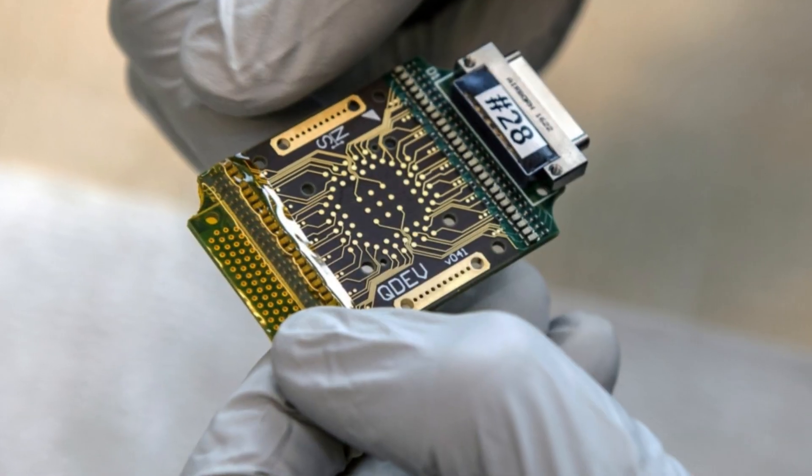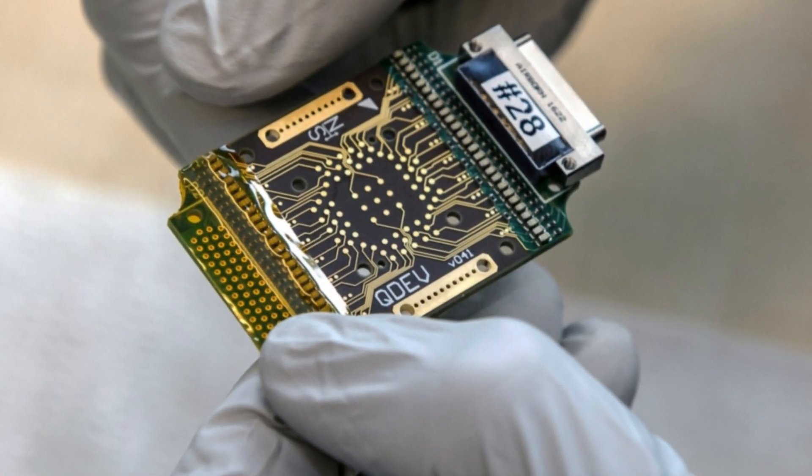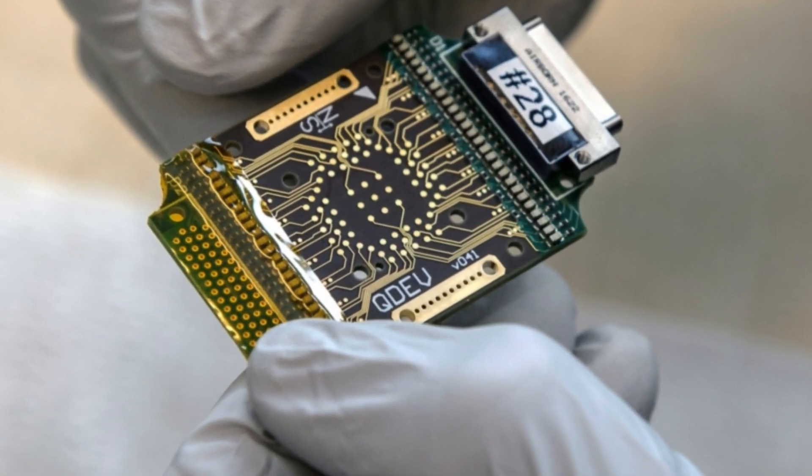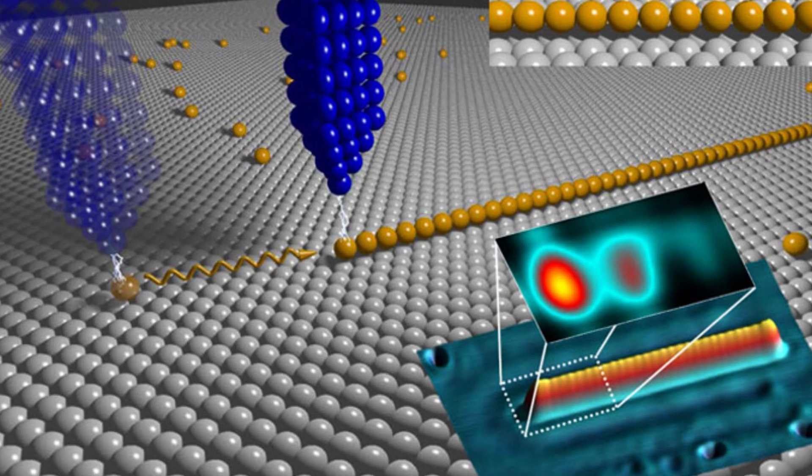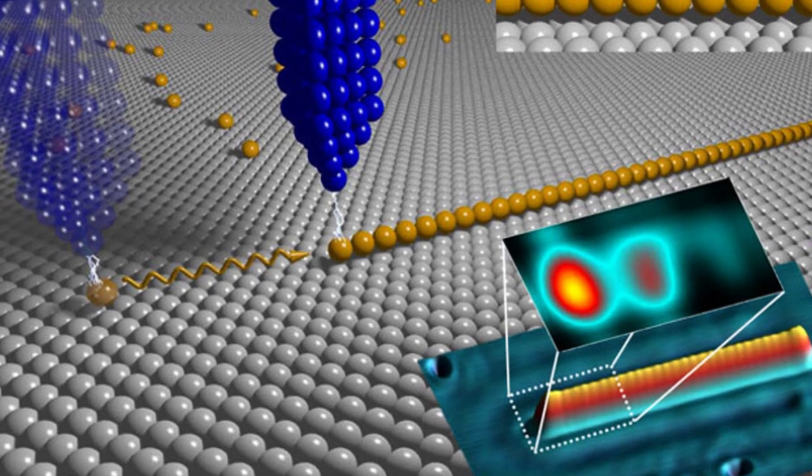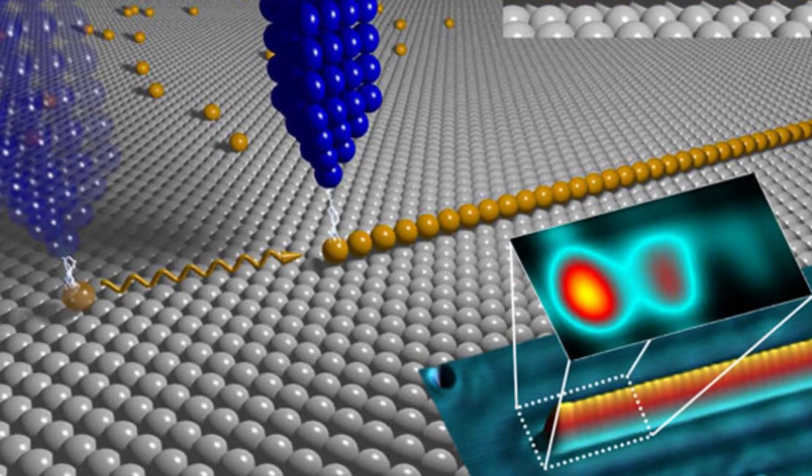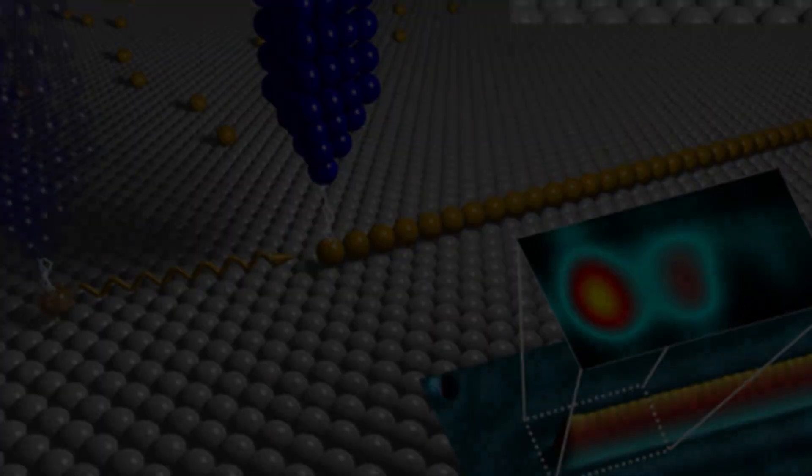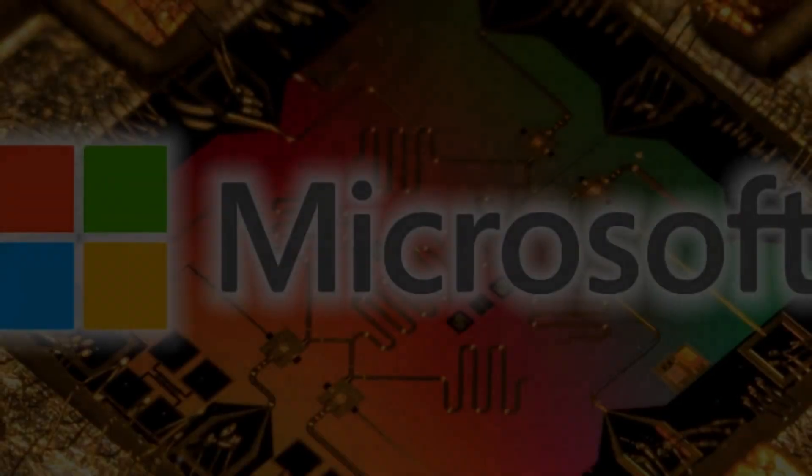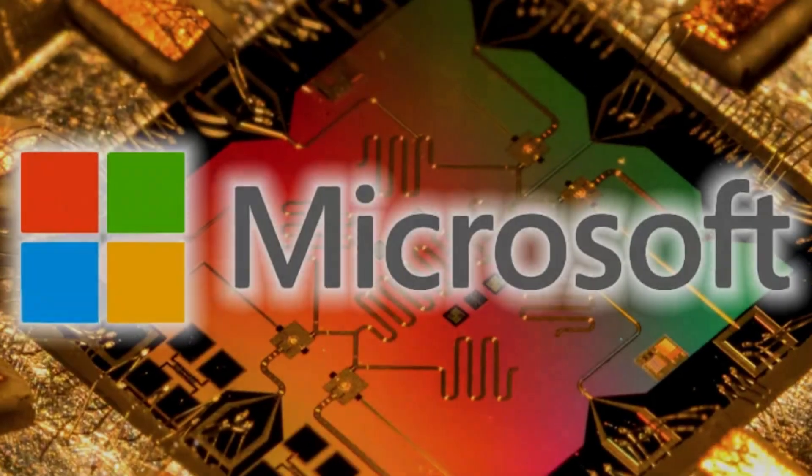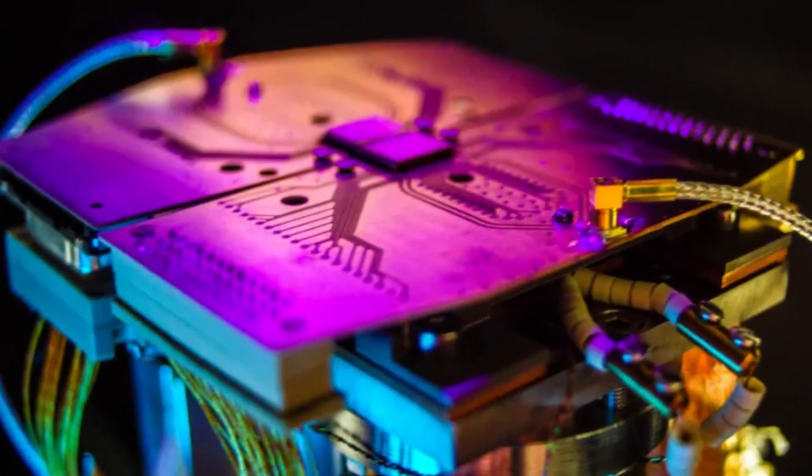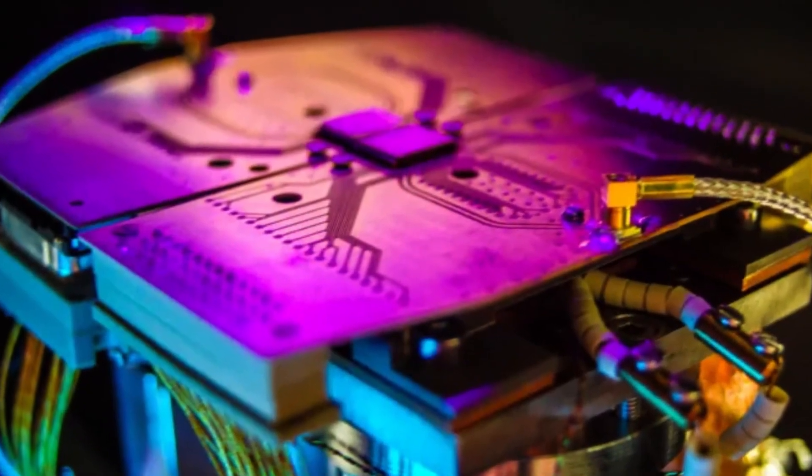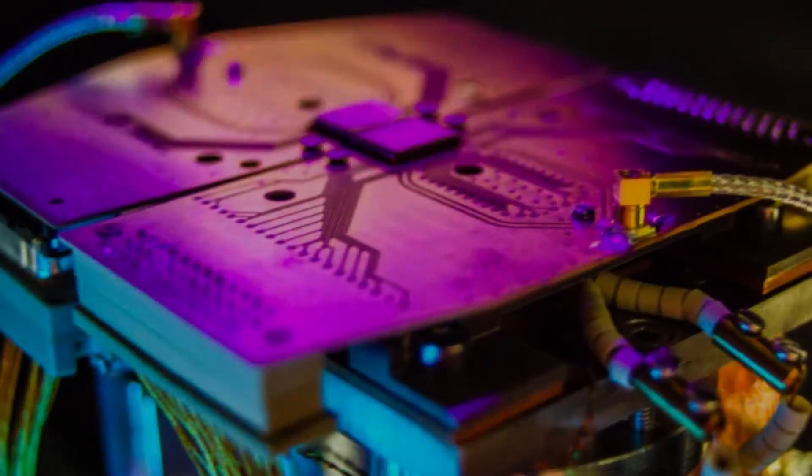To make them, you need semiconductor and superconductor materials, electrostatic gates, special particles, nanowires, and a magnetic field. Microsoft is exploring the potential of topological qubits for building more stable and error-resistant quantum computers.